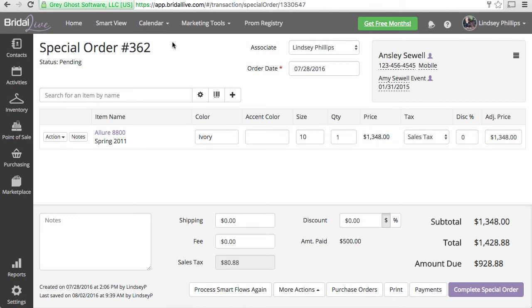In this video, I'd like to show you how to do a canceled order. A canceled order is when a bride or customer decides that they no longer want the item that is on the transaction.